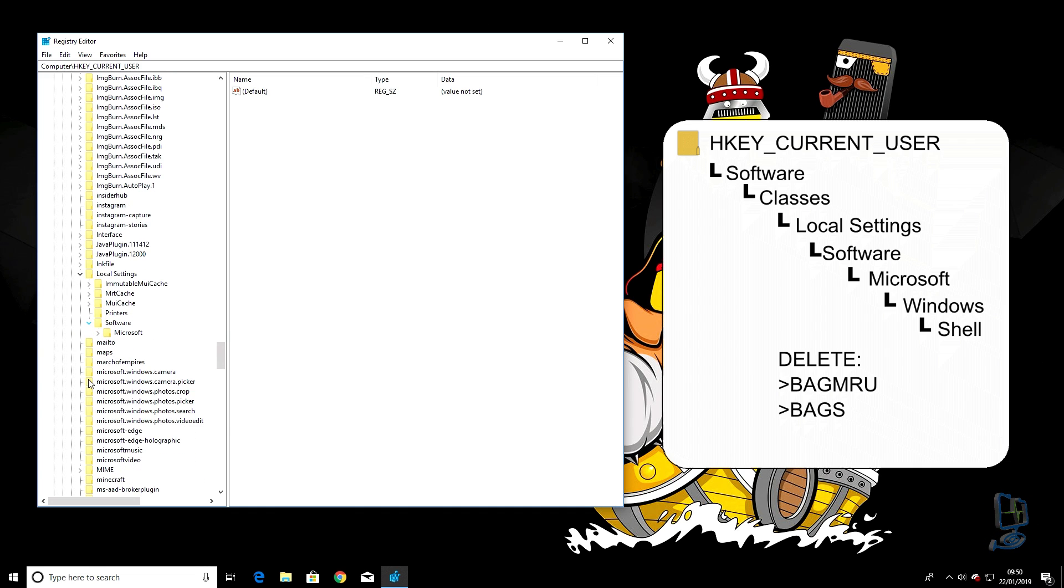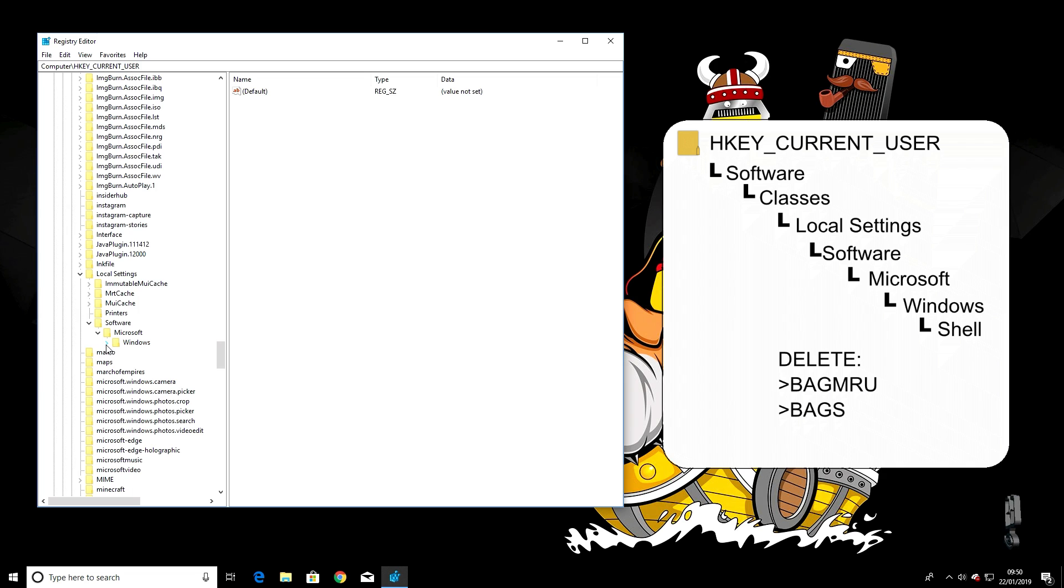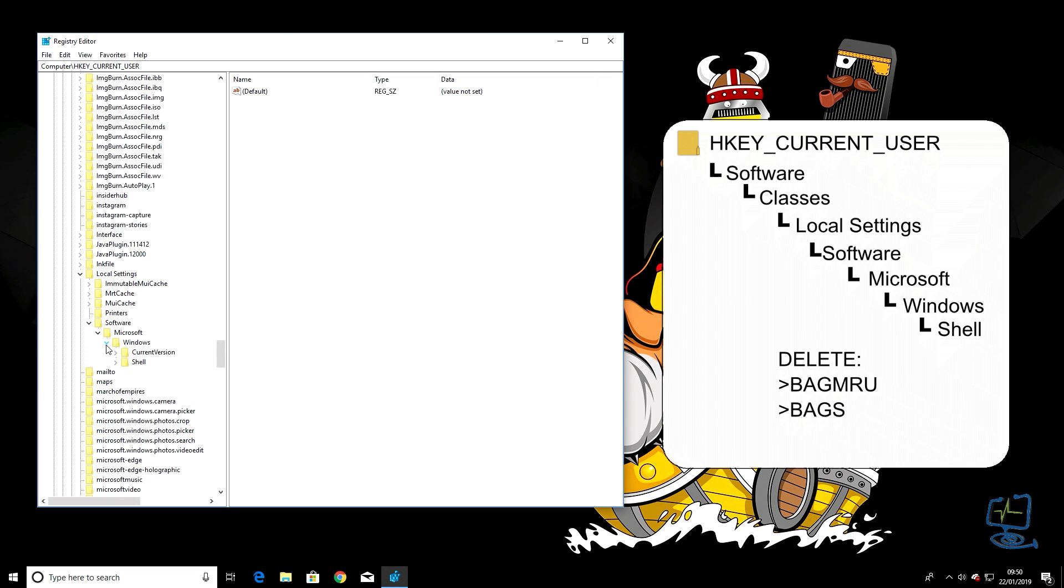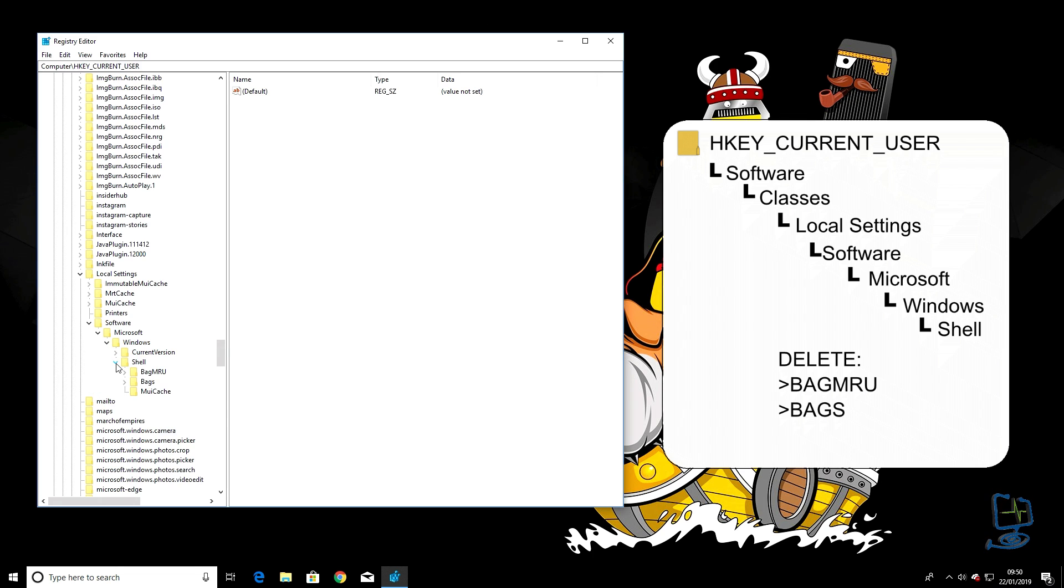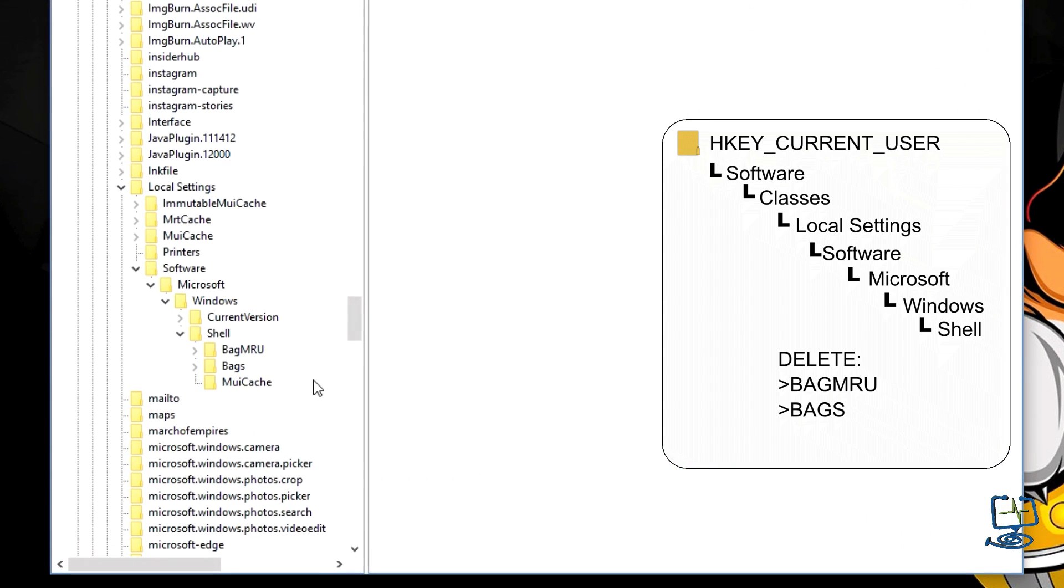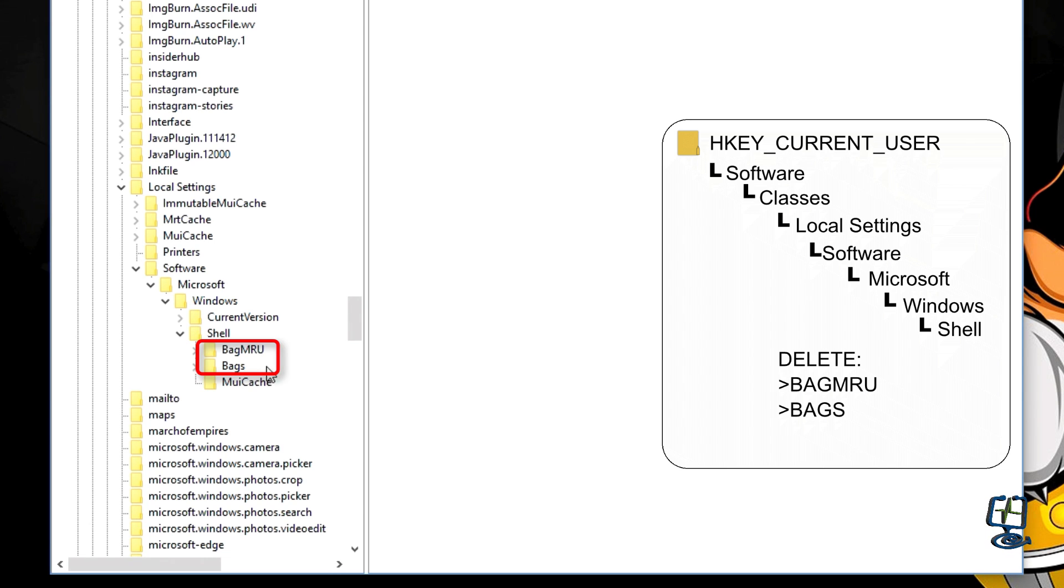Next is Microsoft, then Windows, then down into Shell. Now we're at the menu we need to be at. The two items we're looking for are BagMRU and Bags. We are going to delete these from the registry.